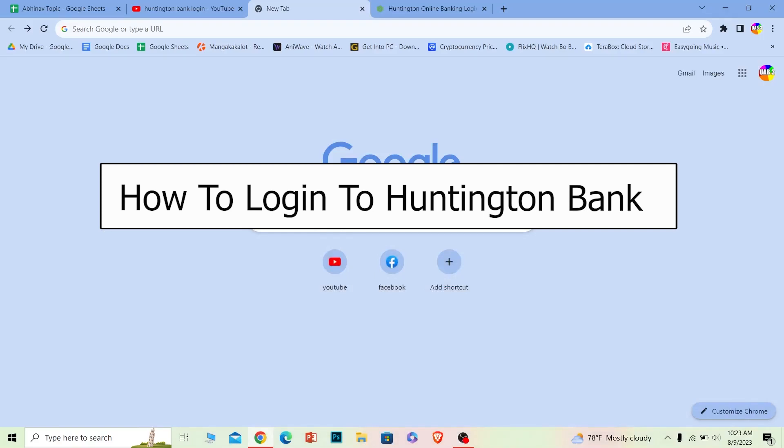Welcome back to our channel One2step where we post tutorial videos. Today I'll teach you how you can log into your Huntington bank. It's pretty simple, so follow the steps.